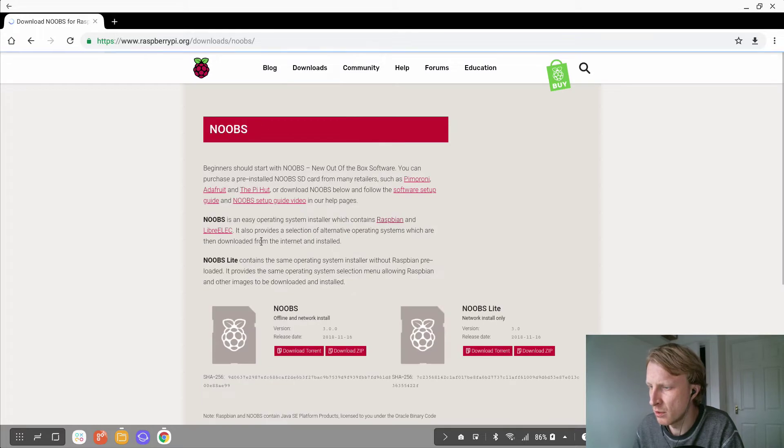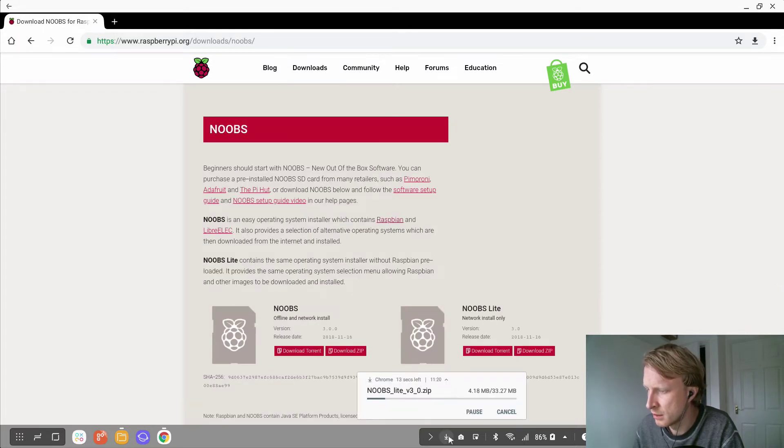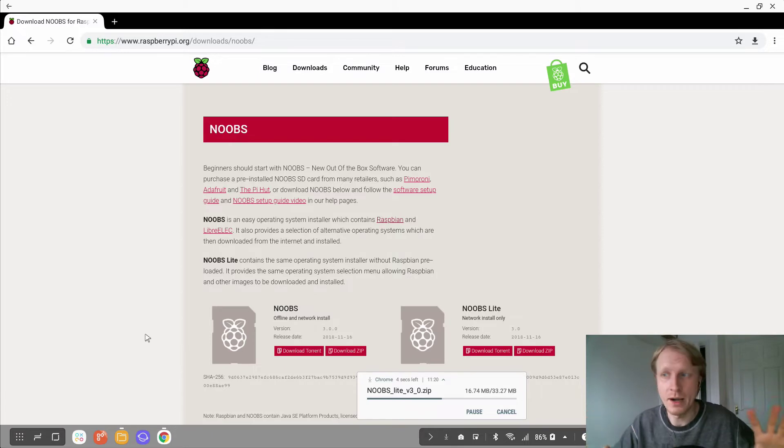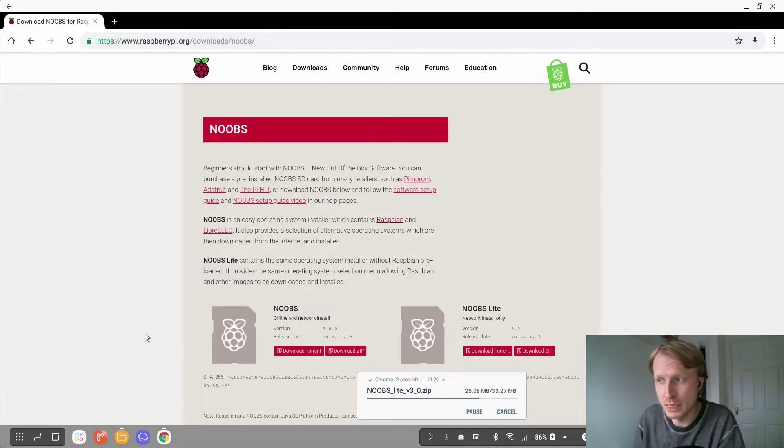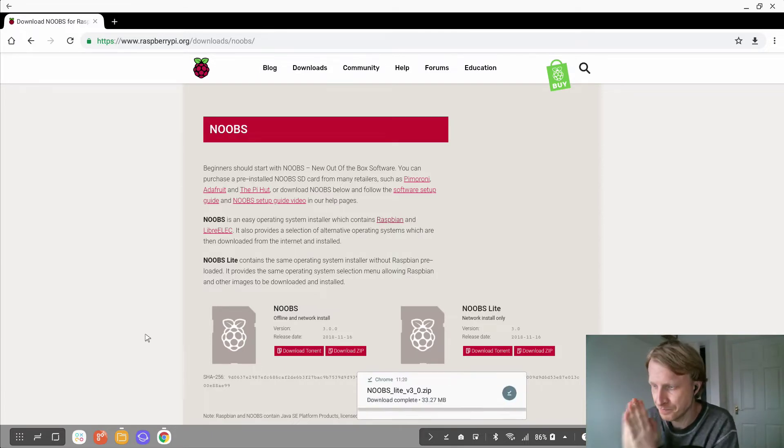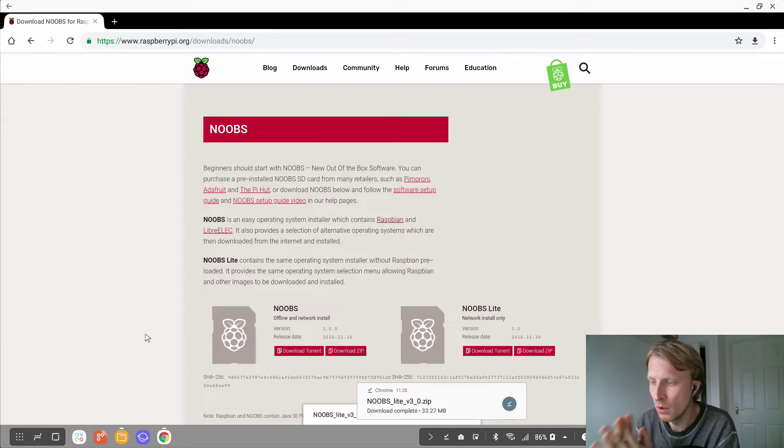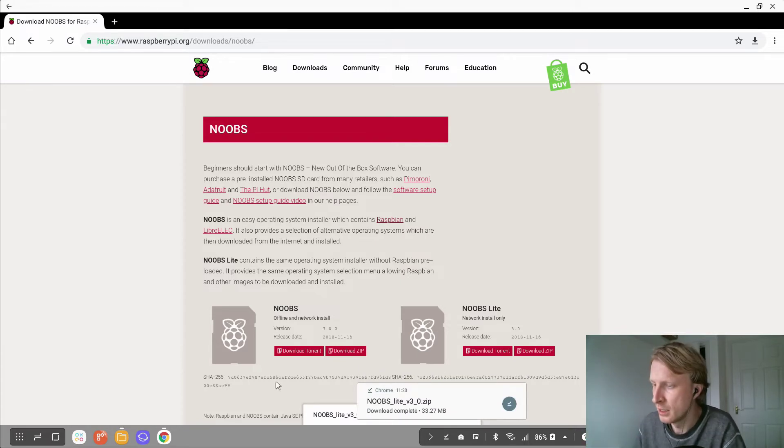Let's go. I hope noobs lite will be a very small file. It's only 34 megabytes. So, okay, you got the file on Android side, what I mean on the Dex station. I've got this file downloaded.